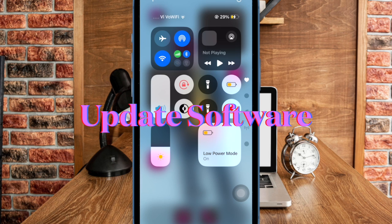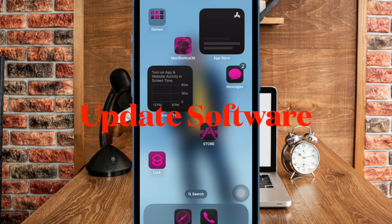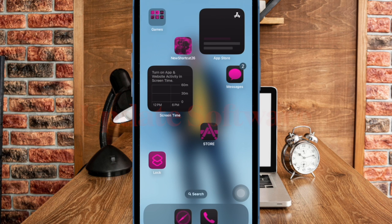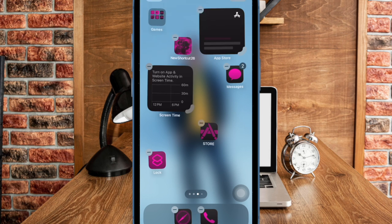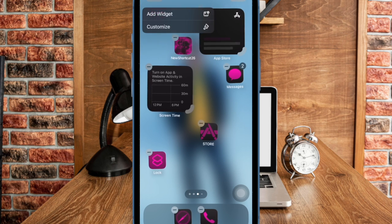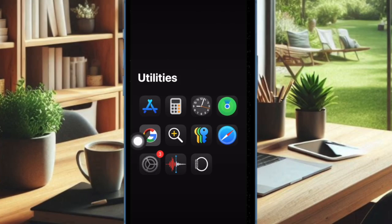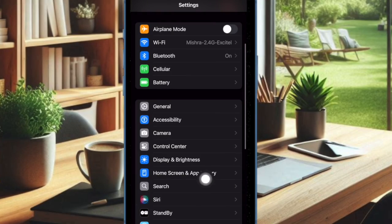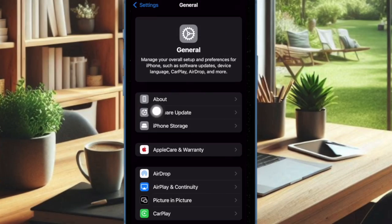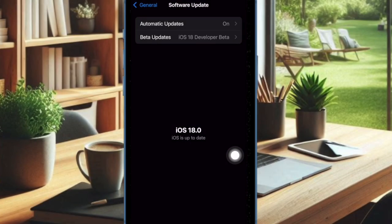If the back tap shortcut is being blocked by a software bug, updating the software would be the right way to go. To do so, open the Settings app on your iPhone, then select General. After that, choose Software Update, and then download and install the latest update.